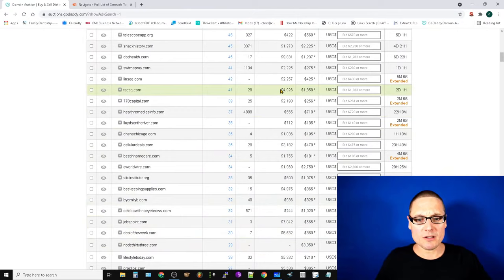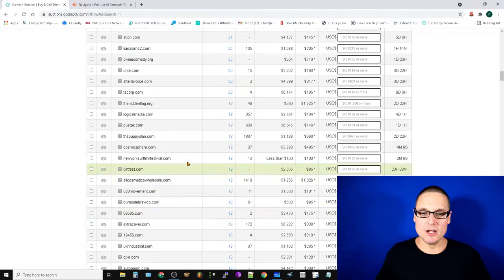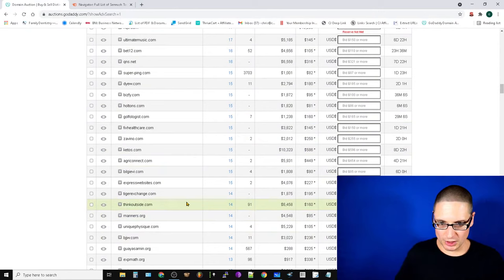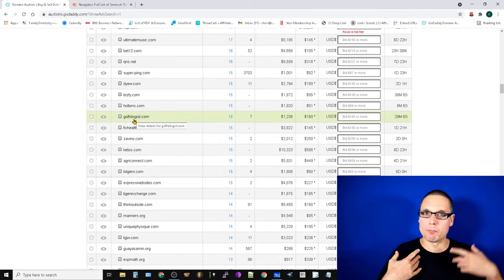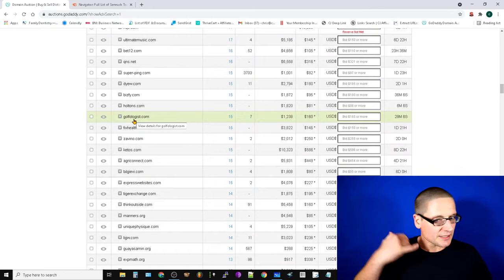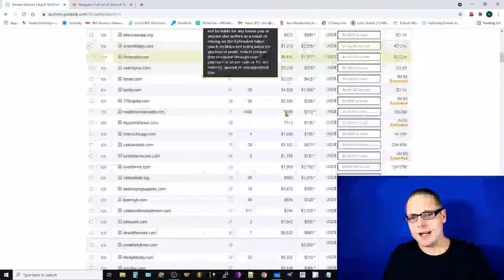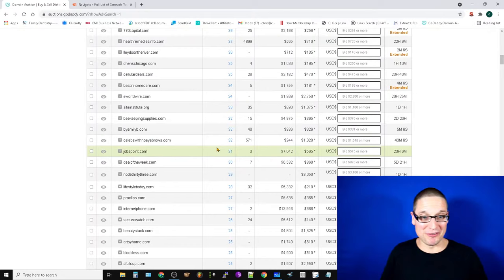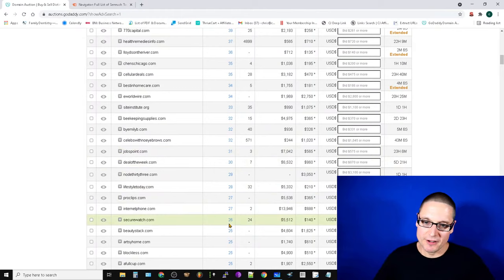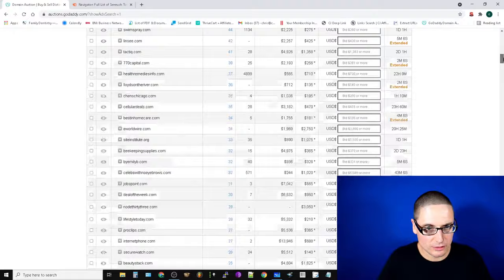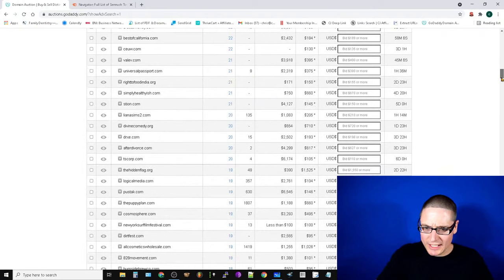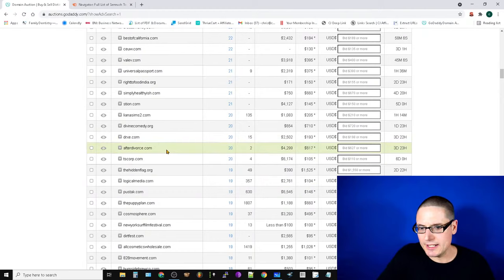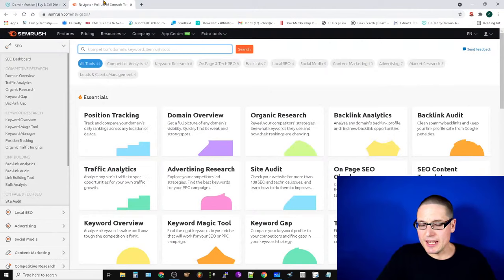When you get up into the higher-priced ones, there are a lot of people looking at those. So just keep scrolling down the list. You can break down by keyword however you want, or throw them into Spamzilla and search by keyword - but I like to look at the list and see if there are any bids or offers. Here's one: afterdivorce.com - that could fit into a plethora of different things. Let's start analyzing.